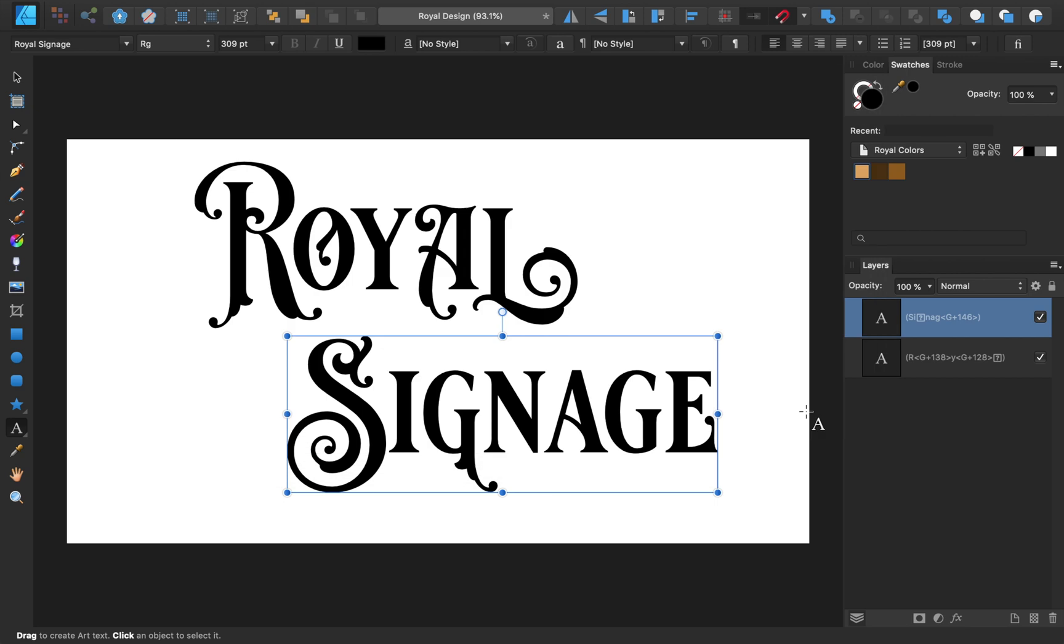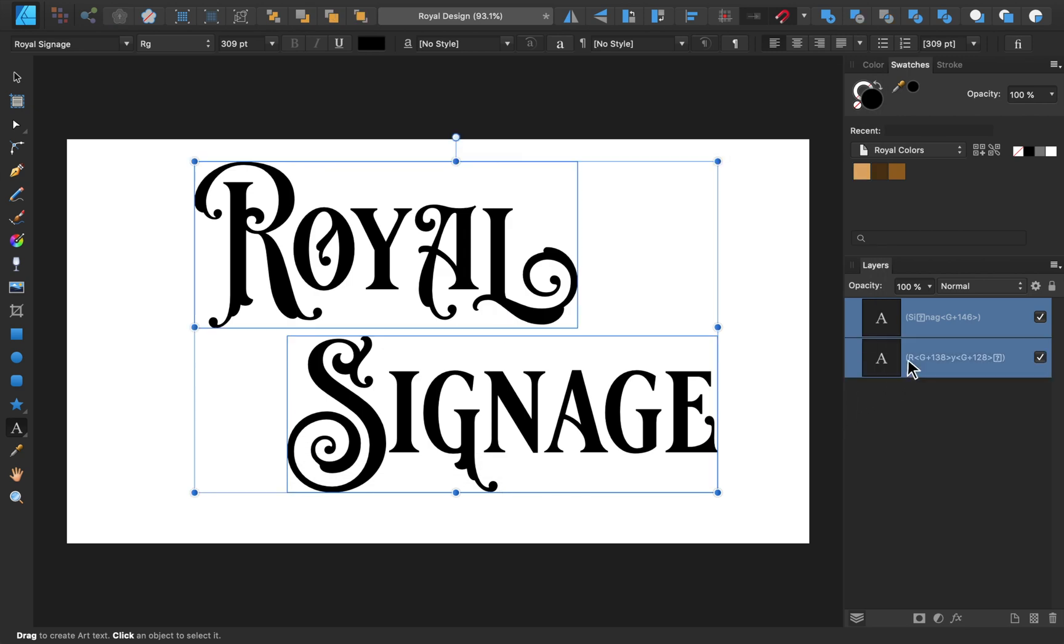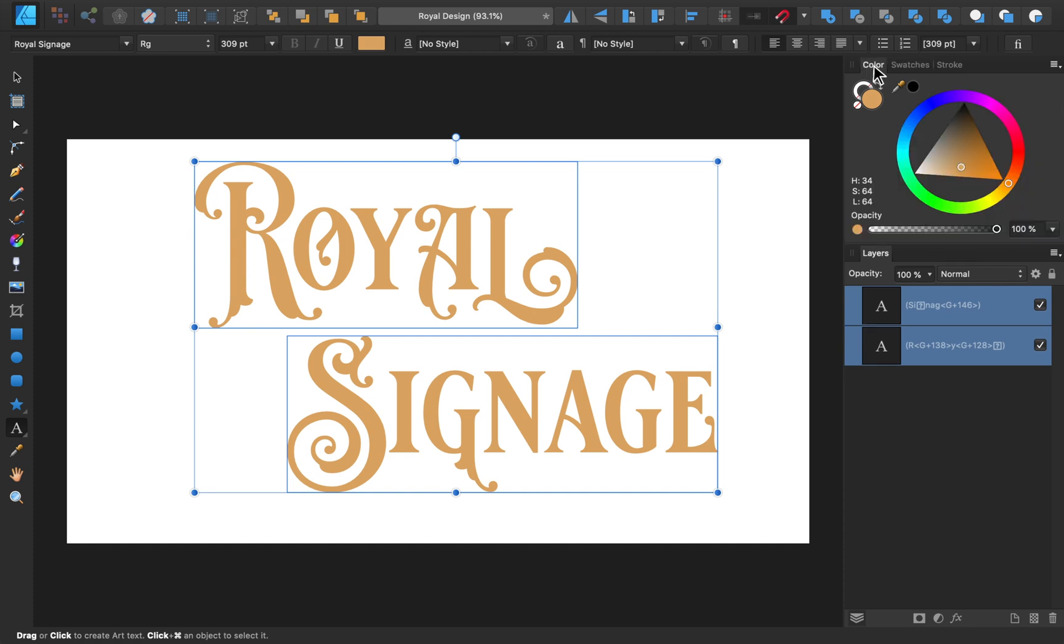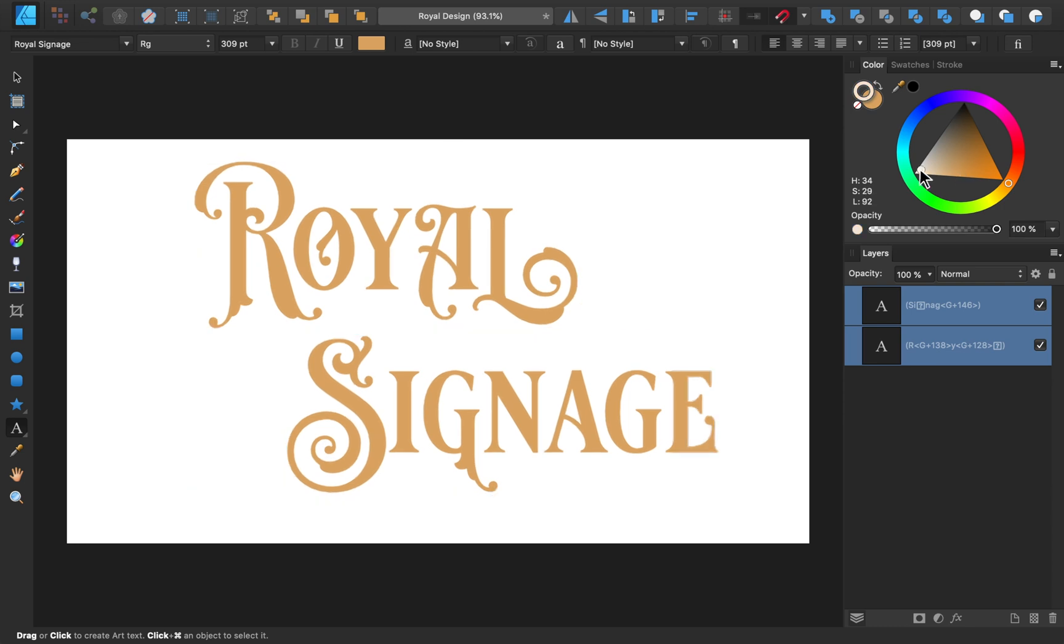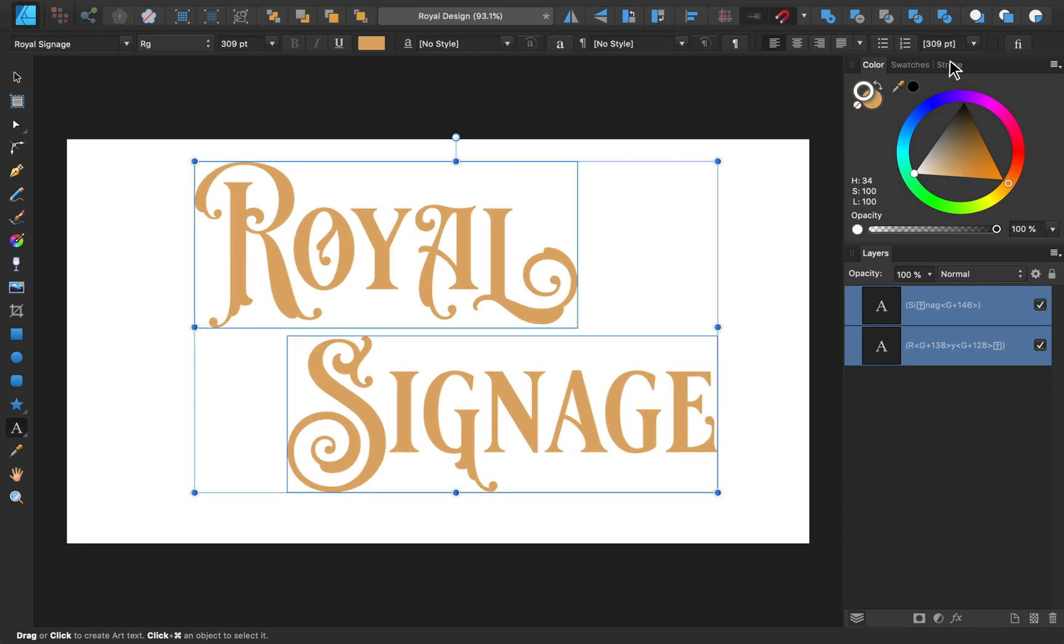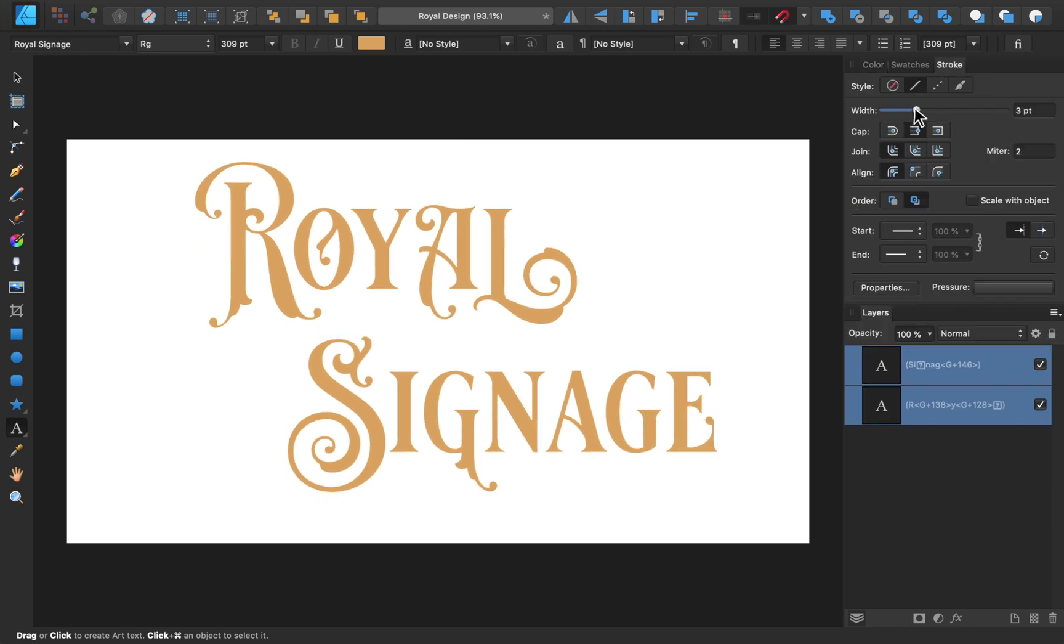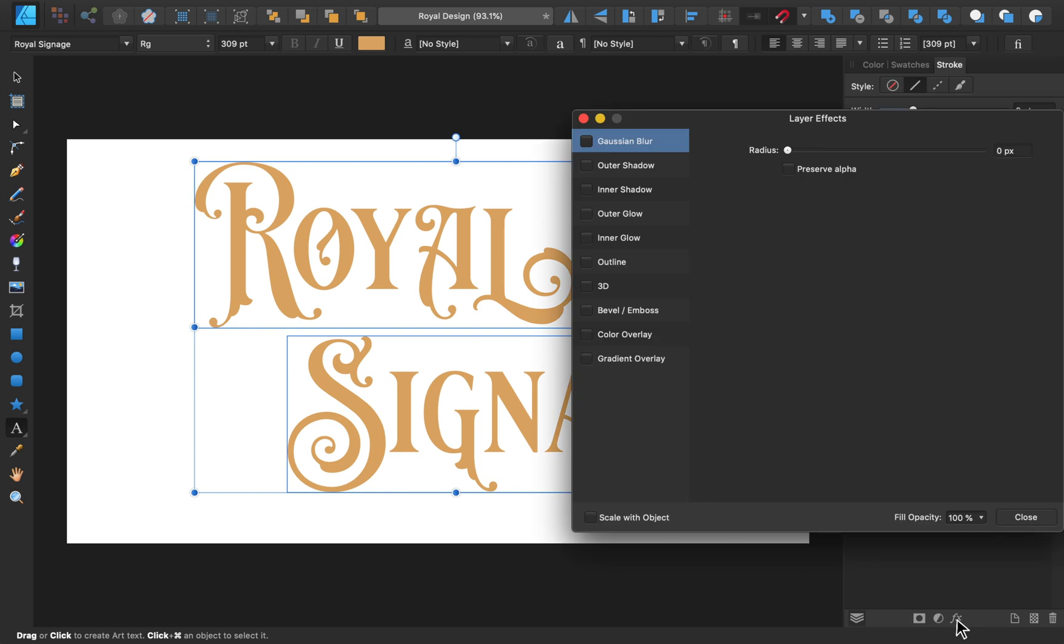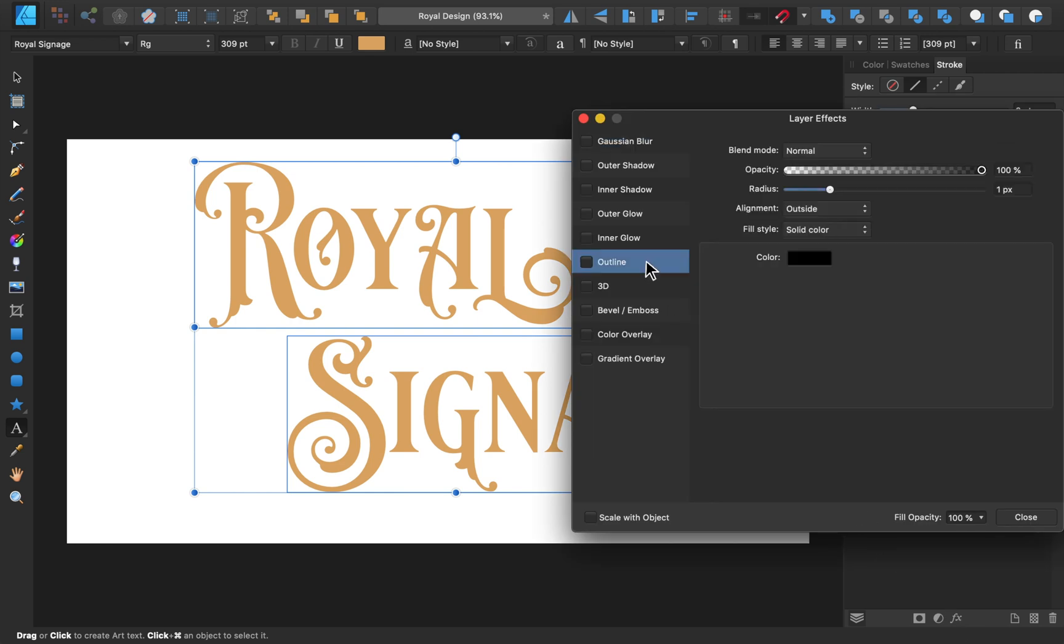Using the imported swatches, I'll give both of my text boxes this nice orangish-tan color. Next, we'll give our text an inner stroke effect. To do this, we'll first give the text a white stroke. Then we'll come to our layer effects and give the text an outline that's the same color as the text.